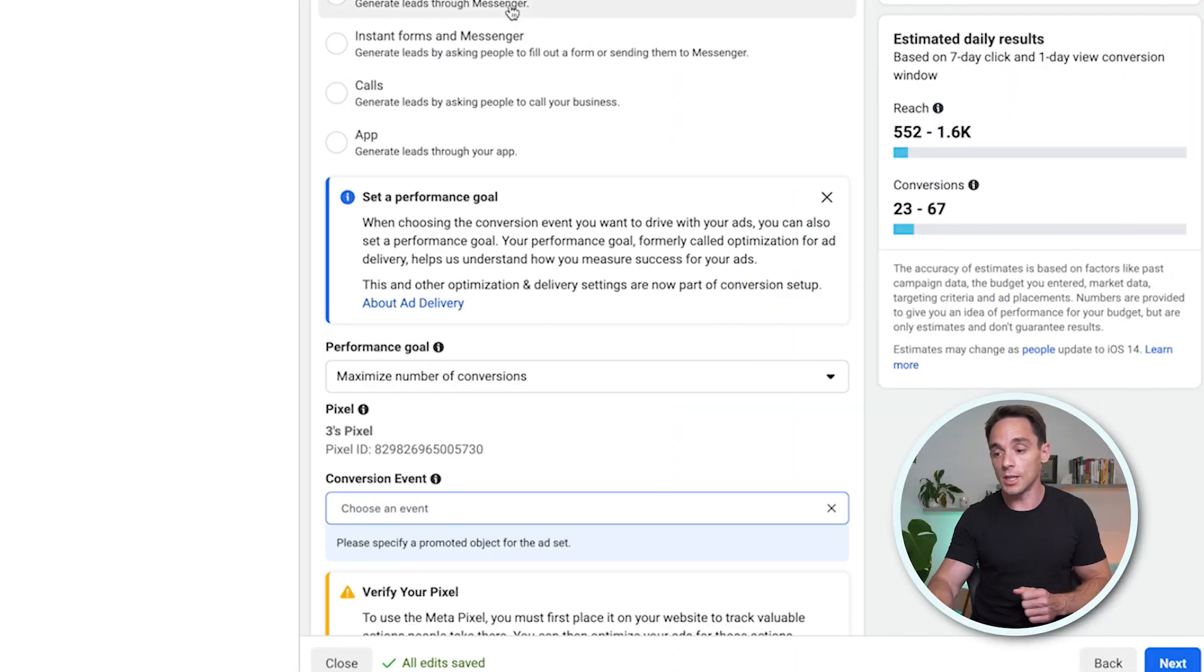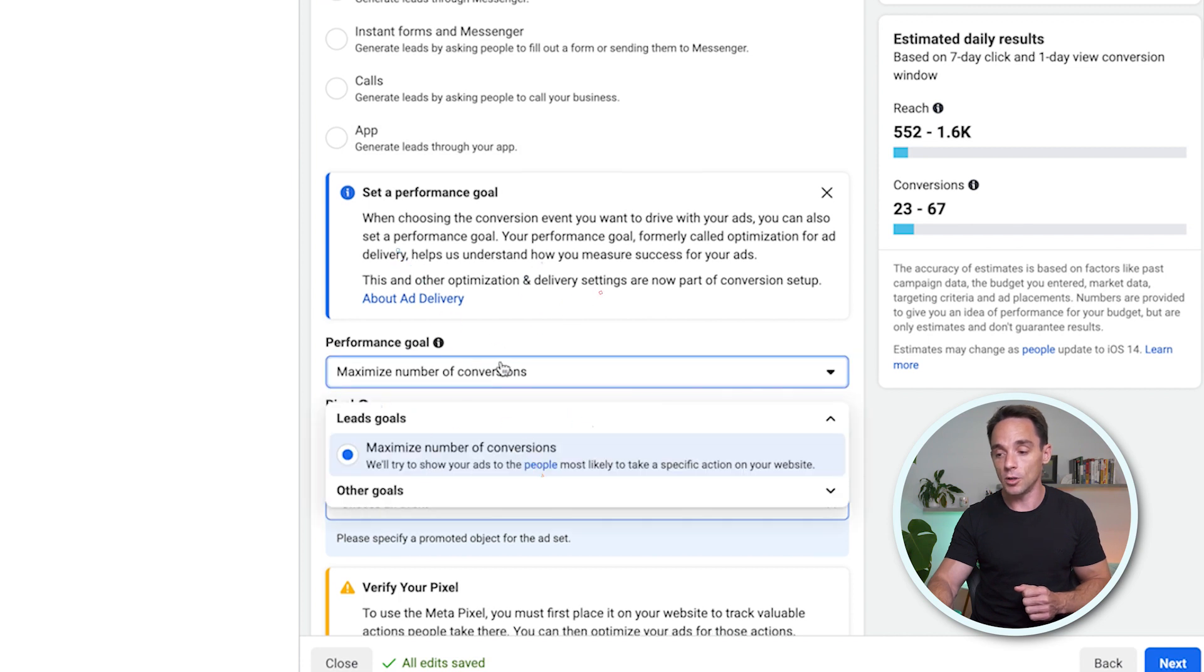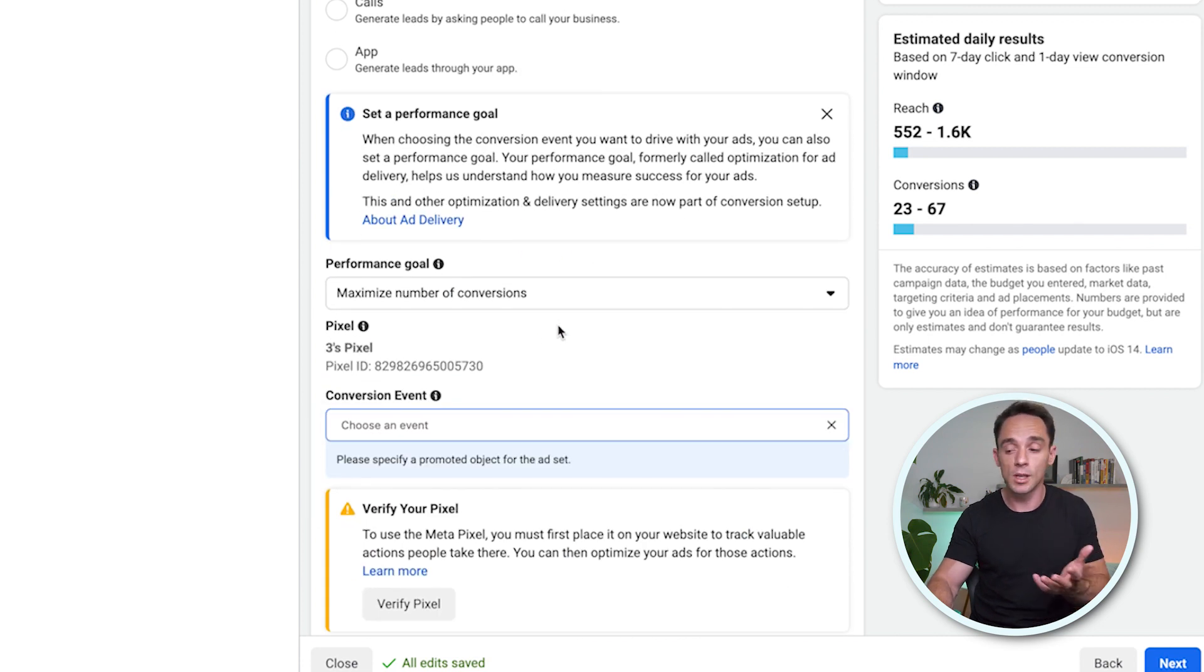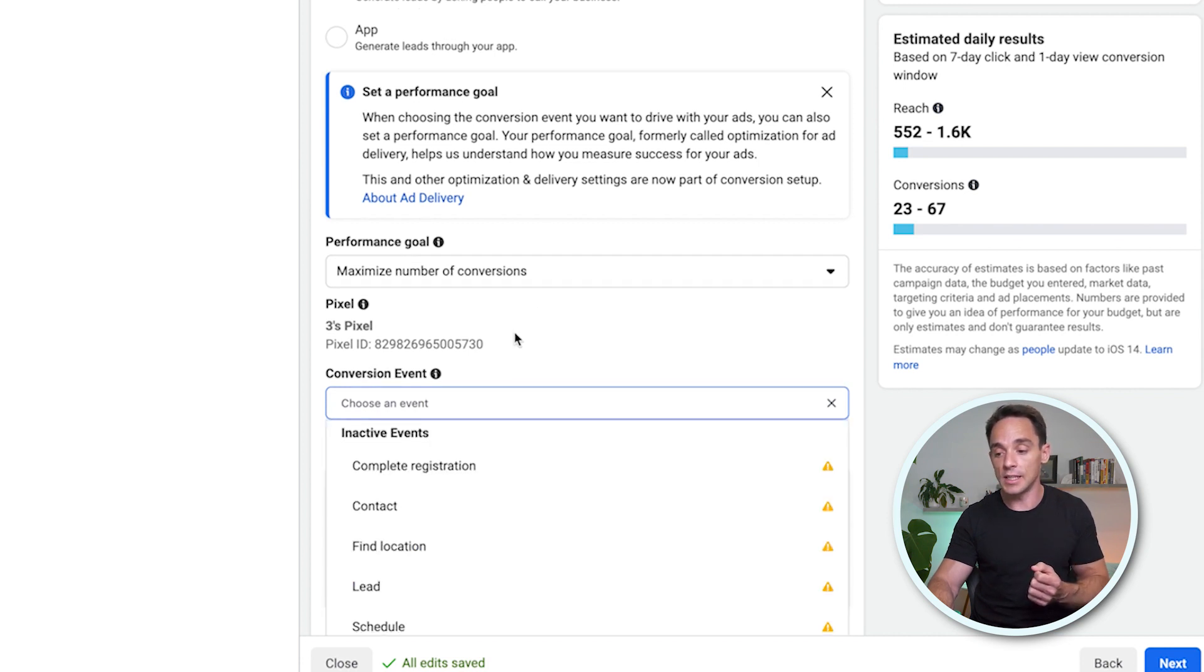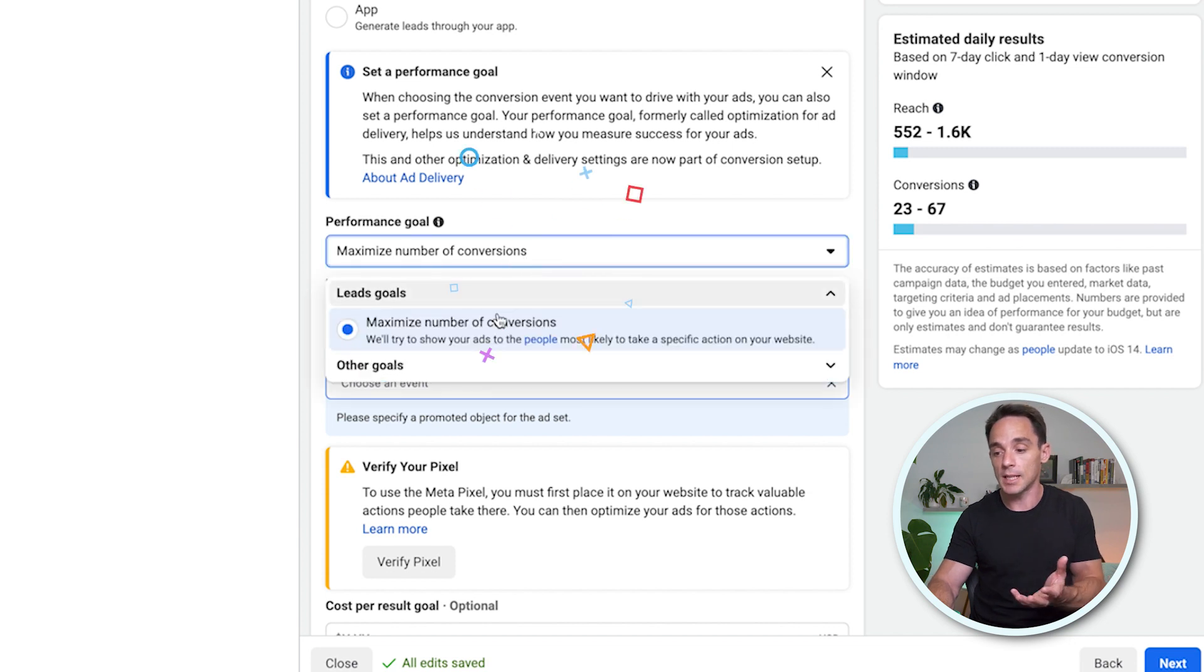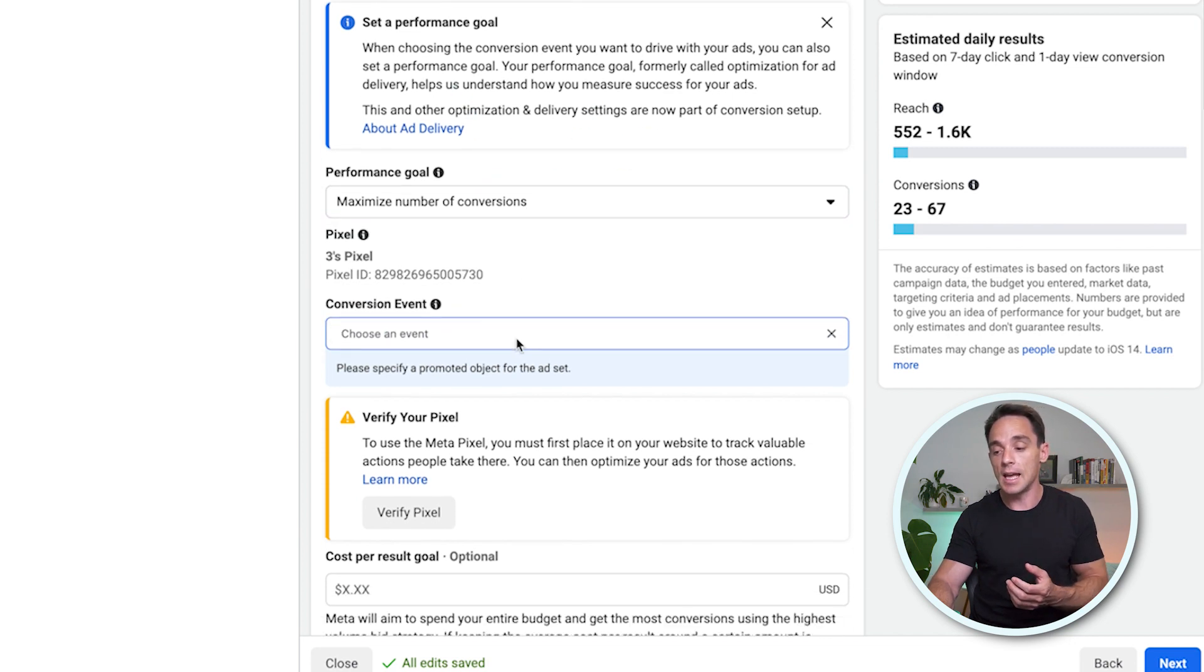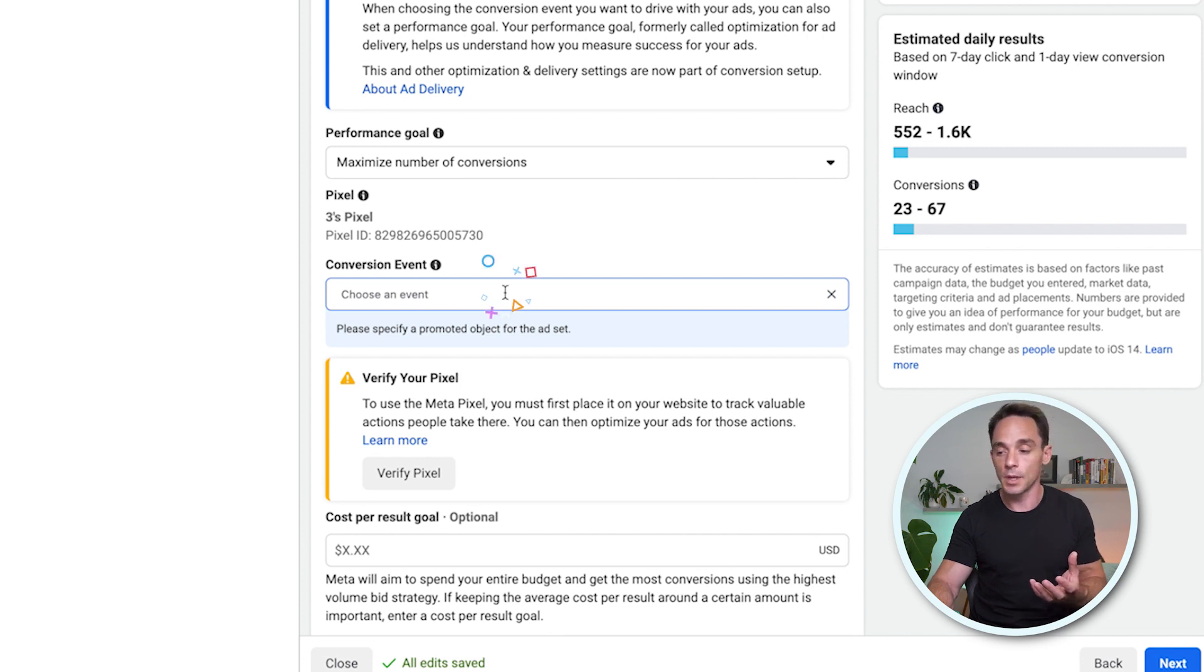So when you come in here, choose your performance goal. Make sure you select that appropriately. I think this is actually a good change overall. Then you're going to come down here, choose your conversion event as usual. So as I said, with a conversion campaign, you would choose to maximize the number of conversions and then you tell it which type of conversion you want.